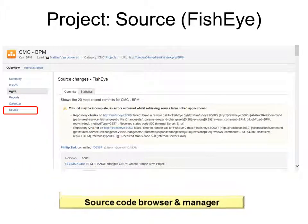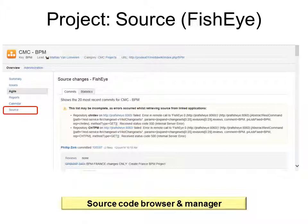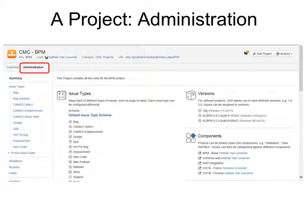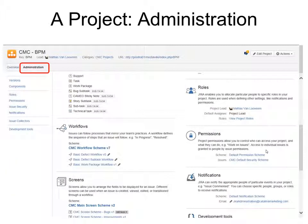When you click Project Source, it opens up Fisheye, which is a source code browser and manager, so that you can share some of your source code so that others can see what's going on. On the Administration tab under Project, there's a lot more information — for example, issue types, versions, components, and as you scroll down, workflows, roles, permissions, notifications, screens, and a lot more.